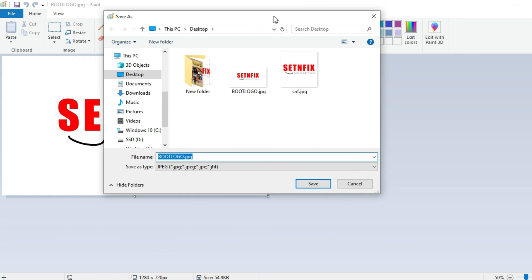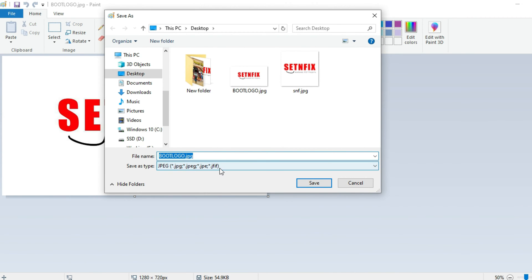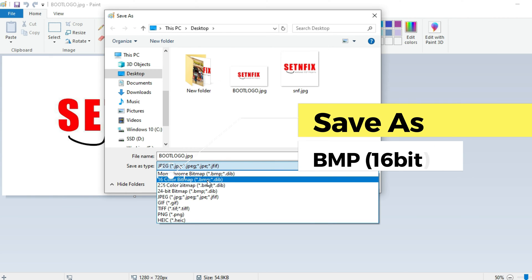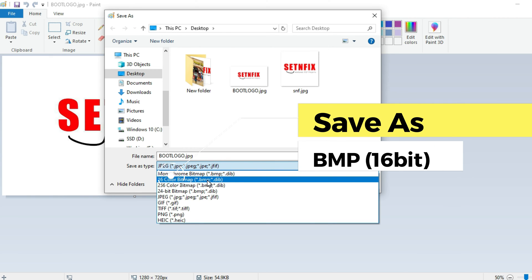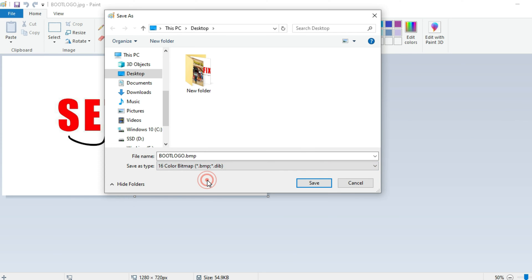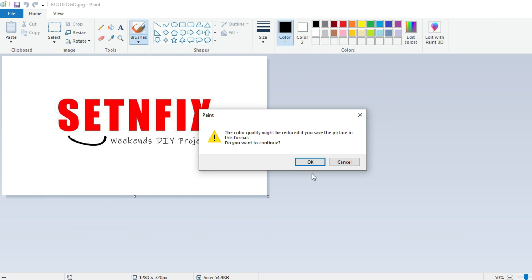Go to File and select Save As. Then change the file type from JPG to bitmap format and the color level must be 16 bit. You will receive a message that the color level will be reduced — we have no issues, click OK and save the file.